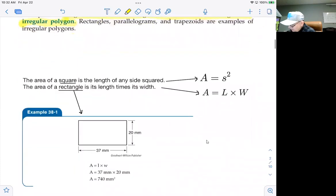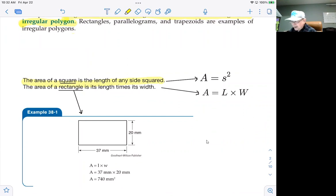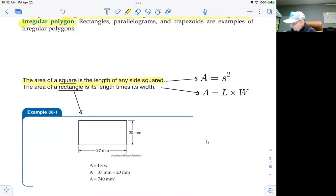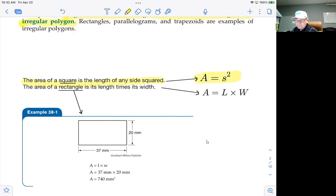We start out by looking at a square. A square is a polygon with four sides where all sides are of equal length, and all four internal angles are 90 degrees. The formula for the area is just the square of the length of one of the sides. Since all four sides are equal, pick any side that you like.